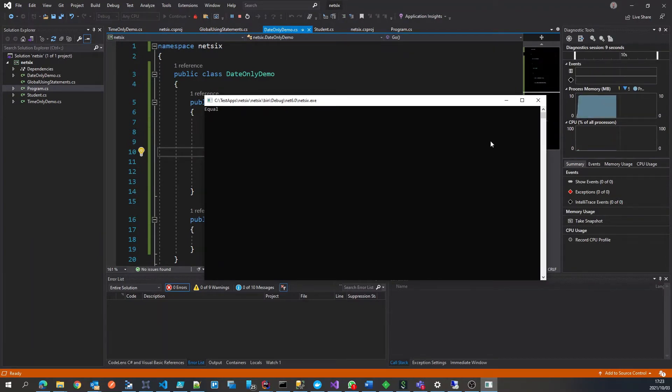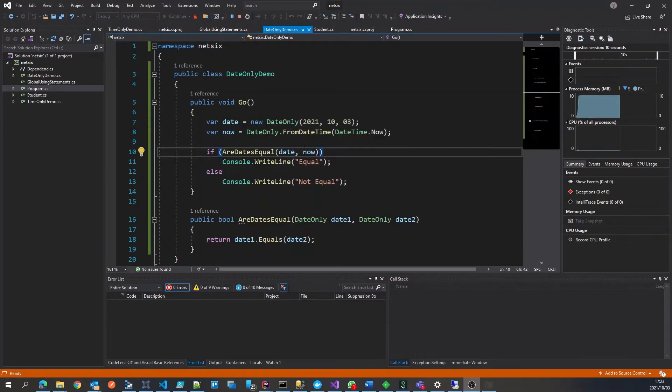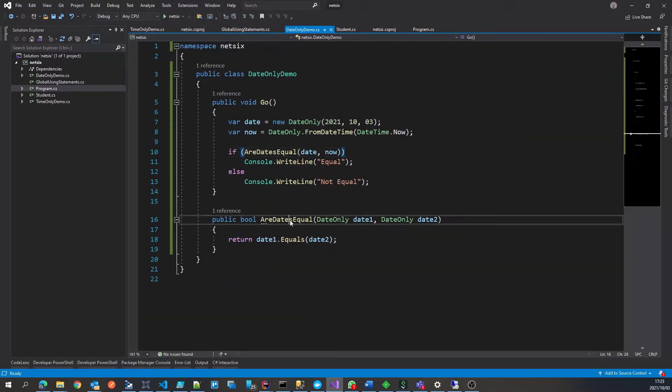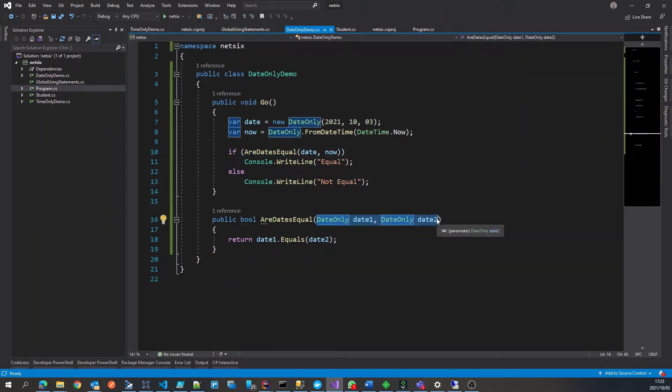So this is a much better approach, because immediately when we look at this method, we know that we're not caring about time, we're only working with dates.